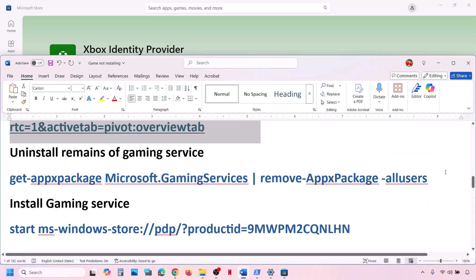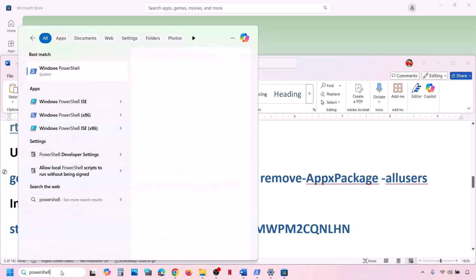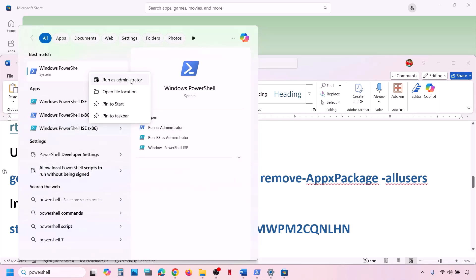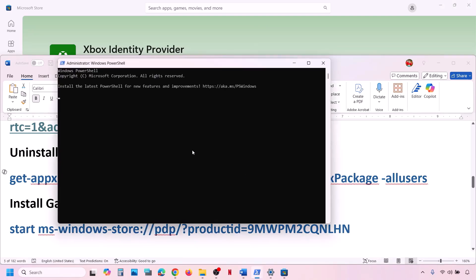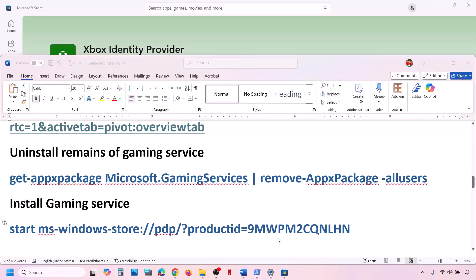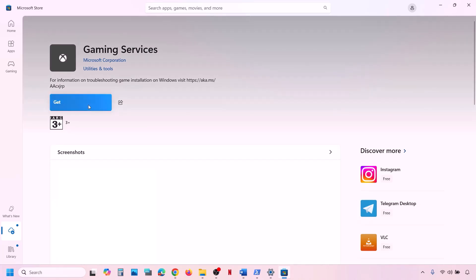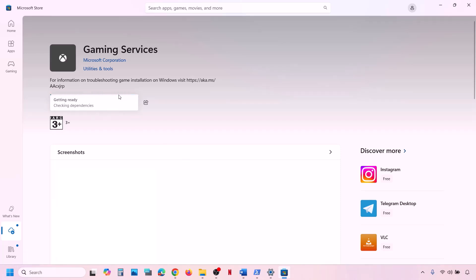Also uninstall and reinstall Gaming Services. Copy the first command provided in the video description. Type PowerShell in the Windows search box, right-click on Windows PowerShell, and open it as an administrator. Click Yes to allow, paste the command, and hit Enter — this will uninstall Gaming Services. Once the uninstall is complete, on the same window paste the second command from the video description and hit Enter. This will open Microsoft Store and you will see a Get or Install option to install Gaming Services. Click Yes to allow, and once Gaming Services is installed, check.